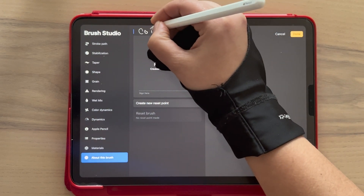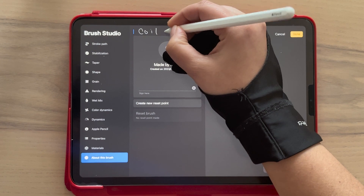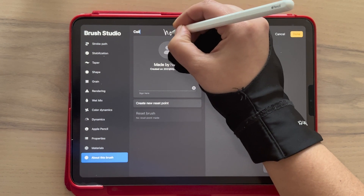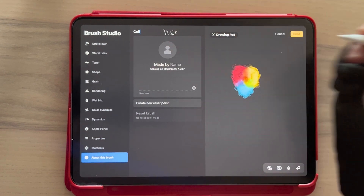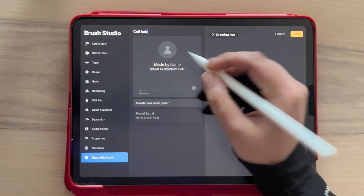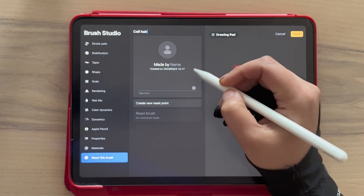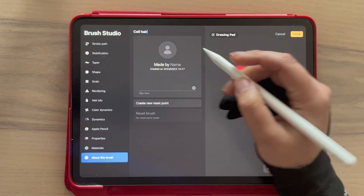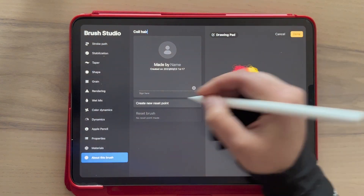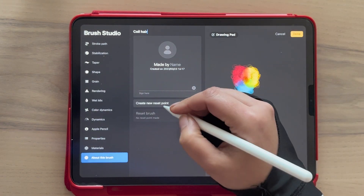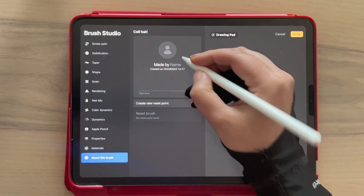You can name your brush whatever you want. I'll put 'coil hair' here. Select your picture, add the name of who made it, sign it, and reset the brush.